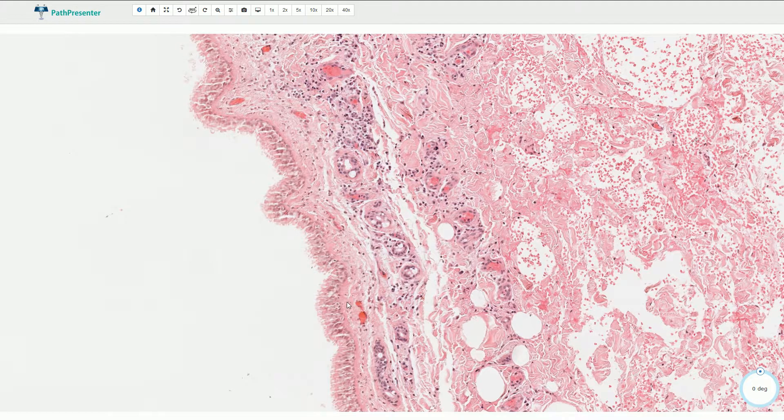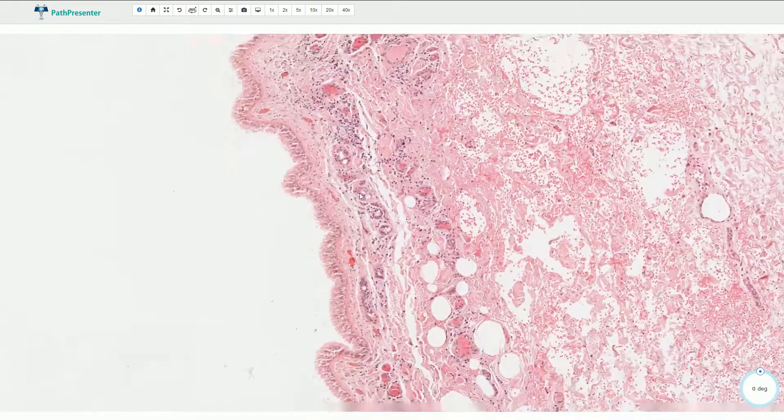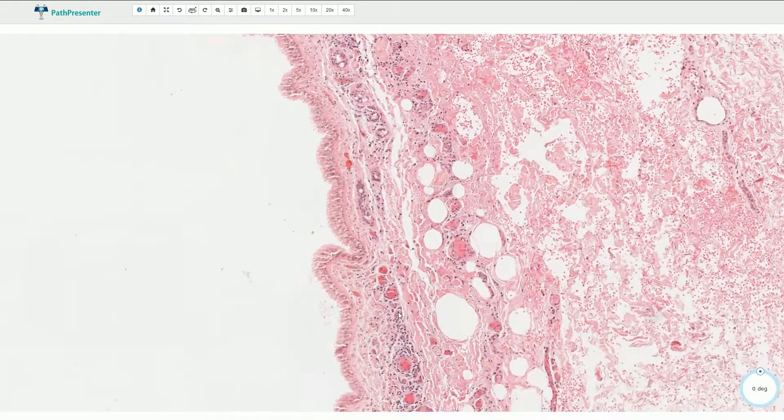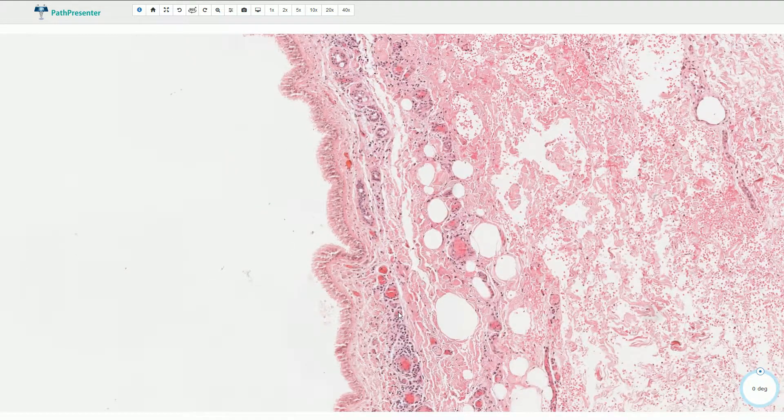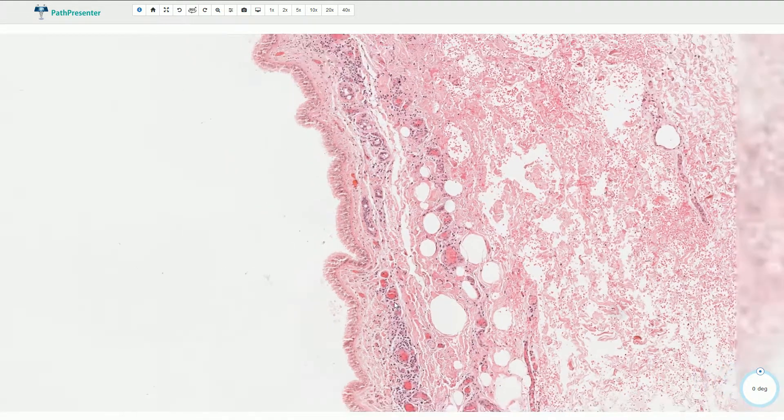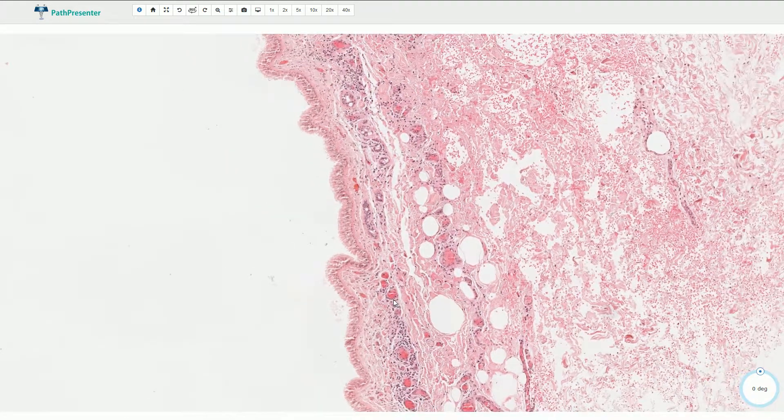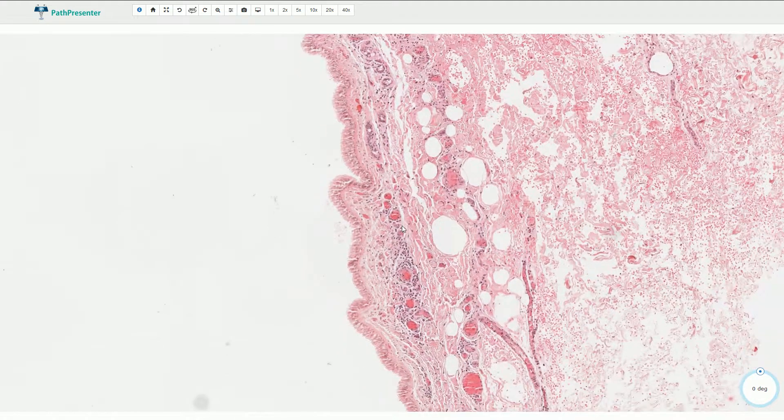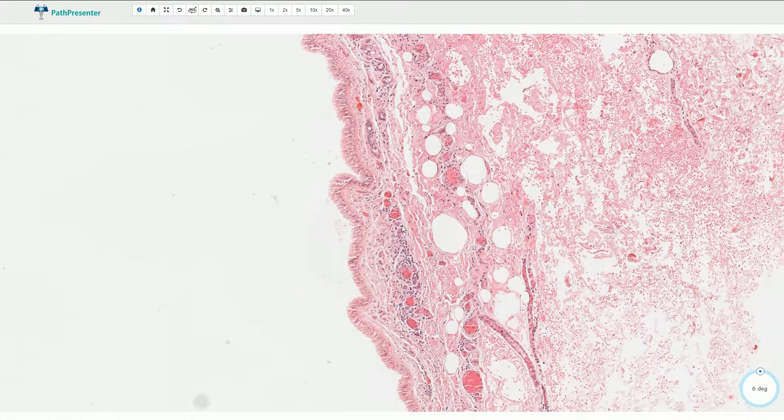So this is the typical appearance of the bronchogenic cyst and it is a congenital malformation. Thank you very much.